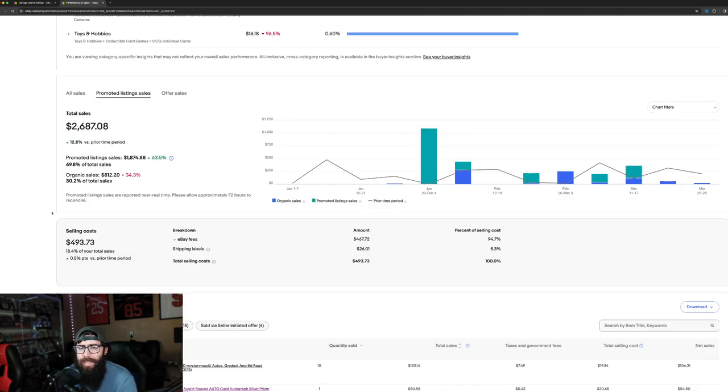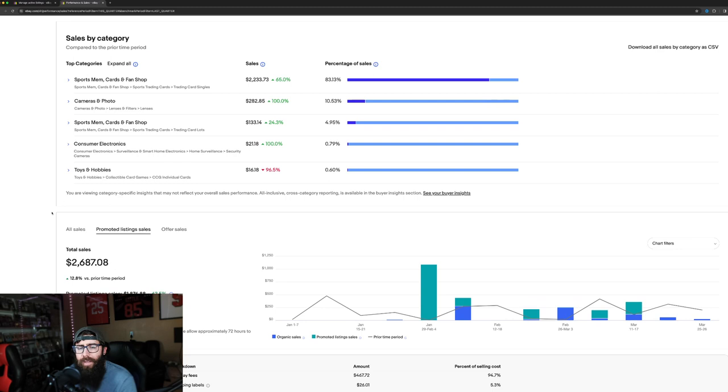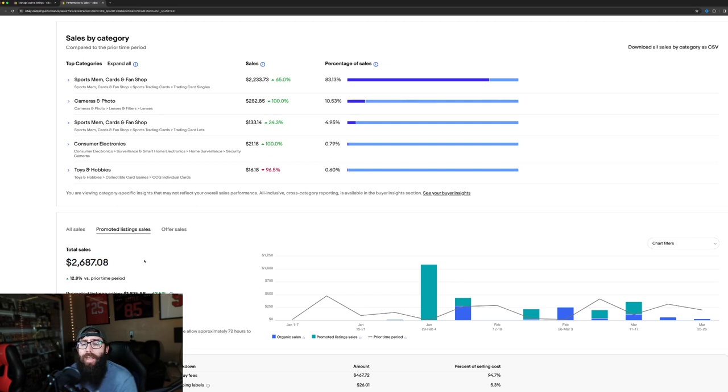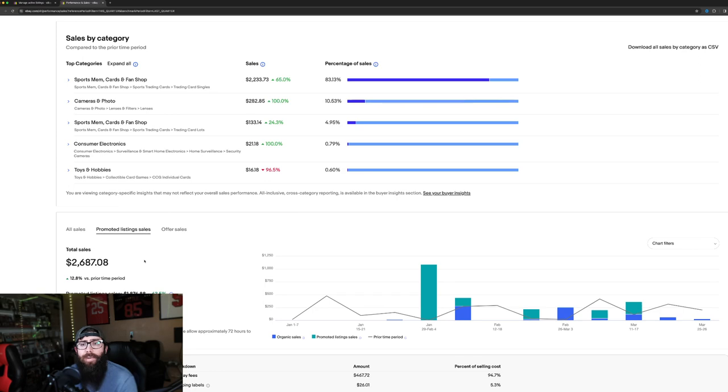And it's not a ton of money either if you look at these total sales, $2,600 for the past 86 days. I'm not doing this full time. This is just kind of a thing I do on the side. I flip cards so I can get more cards, so I can grow my personal collection.